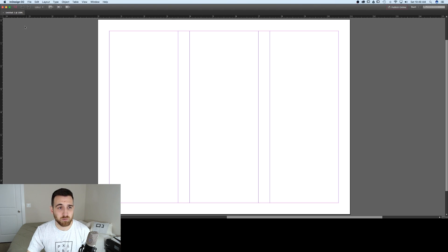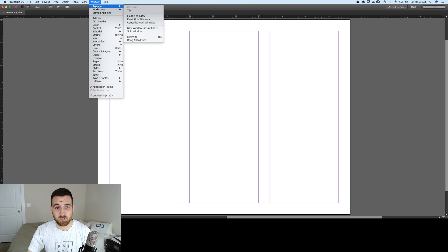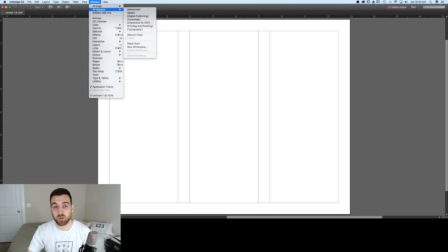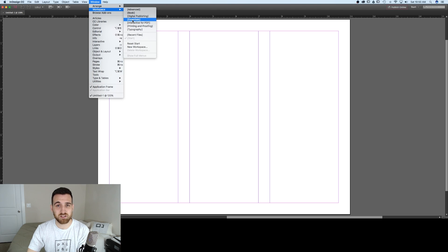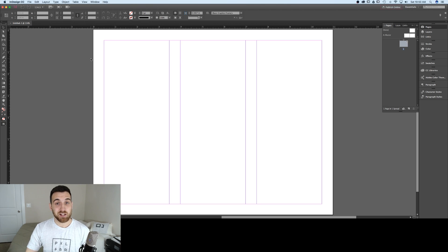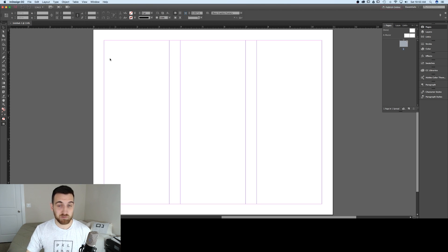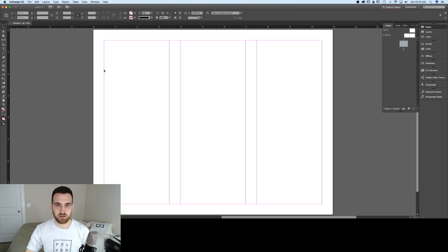I'm running into a workspace issue where I don't have any of my toolbars. So I'm going to go up to Window, Arrange, and click Essentials — for whatever reason they've disappeared for me. And if they disappear for you, this is how to get them back. You might not have run into that issue, but if you did, that's how you bring it back.